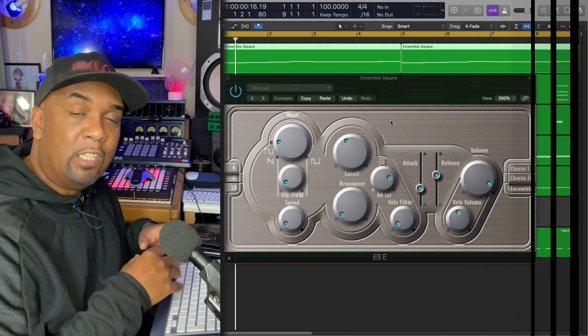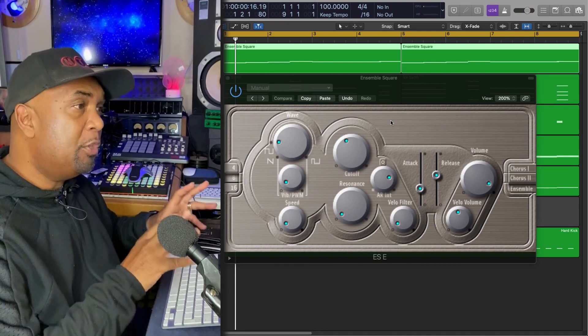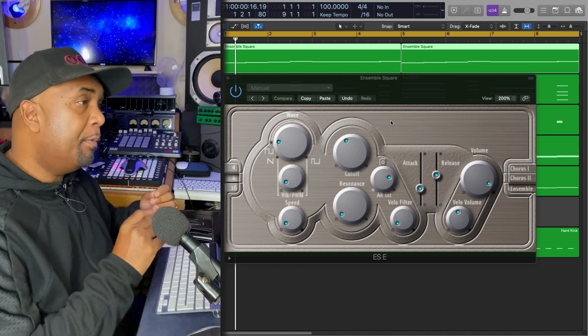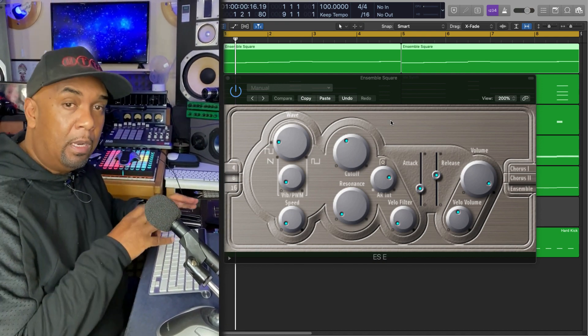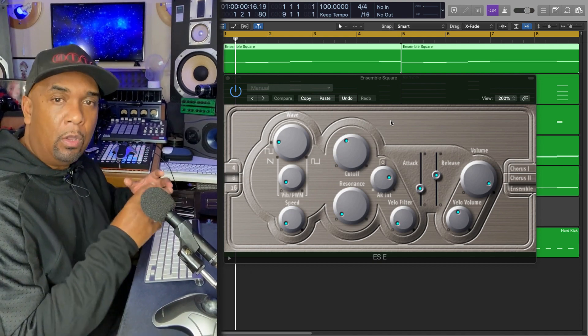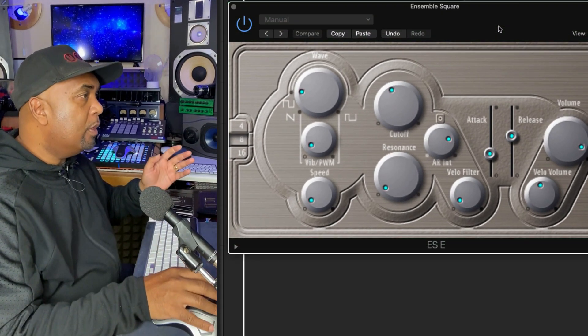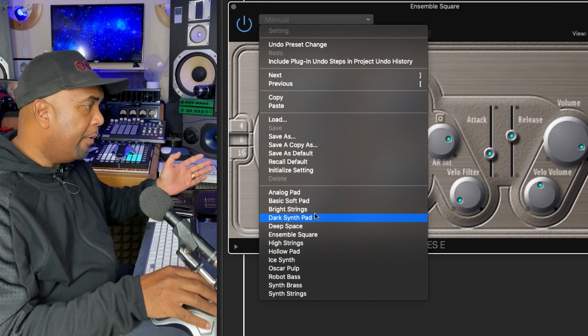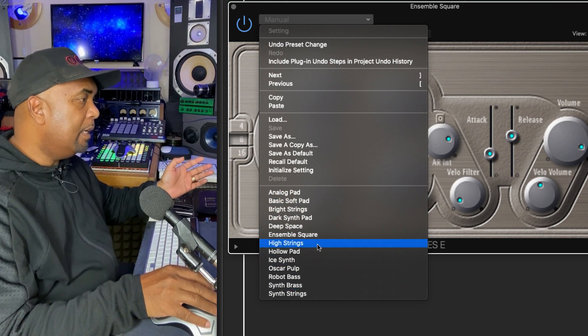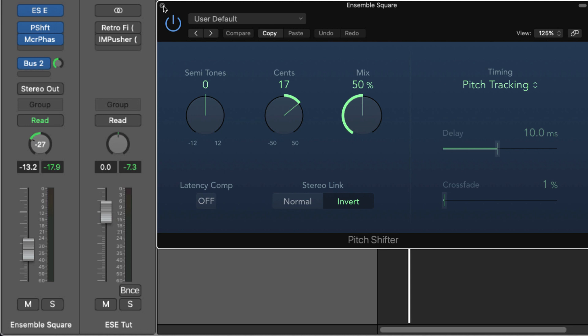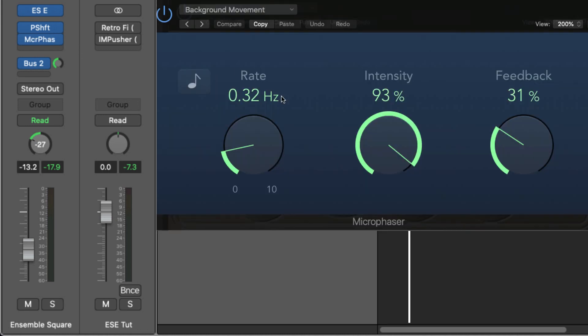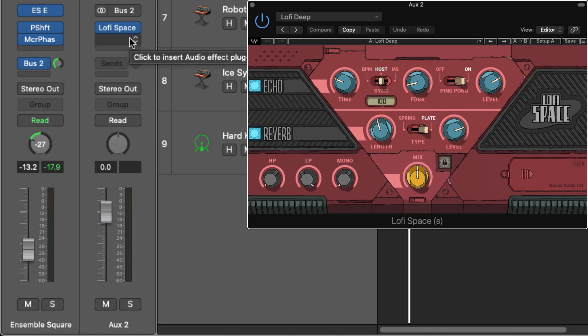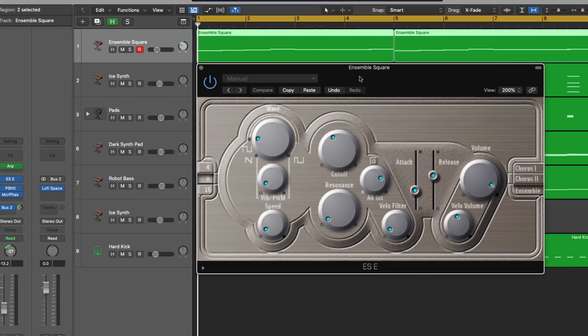Let's move on. We're pretty much there. I'm just going to demonstrate the last melodic sound I'm going to put on top of this, and then I'm going to show you some of the plugins I'll use on the master bus. The sound I've selected is again from the presets, and this one here is the Ensemble Square. I've got some pitch shifting going on as before, and I've got the Micro Phaser as well. I'm also sending some of the signal through to Bus 2 to be affected by the Lo-Fi Space plugin. This is what we've got so far.